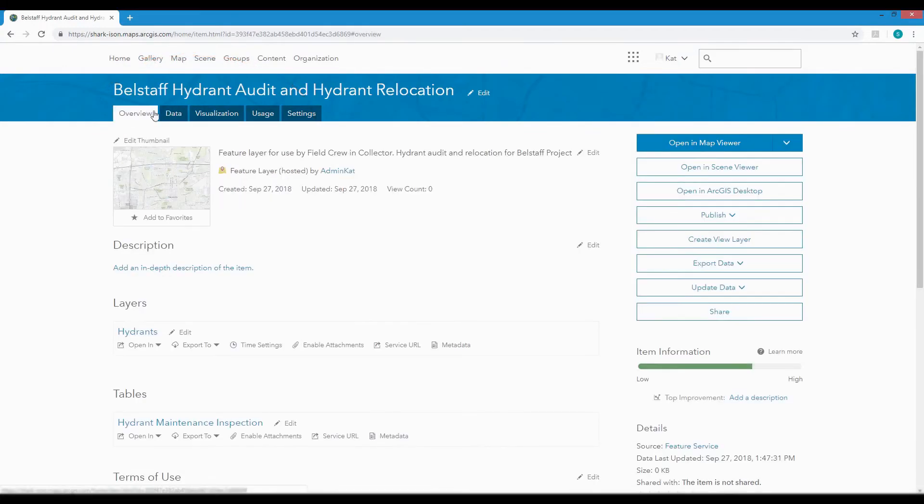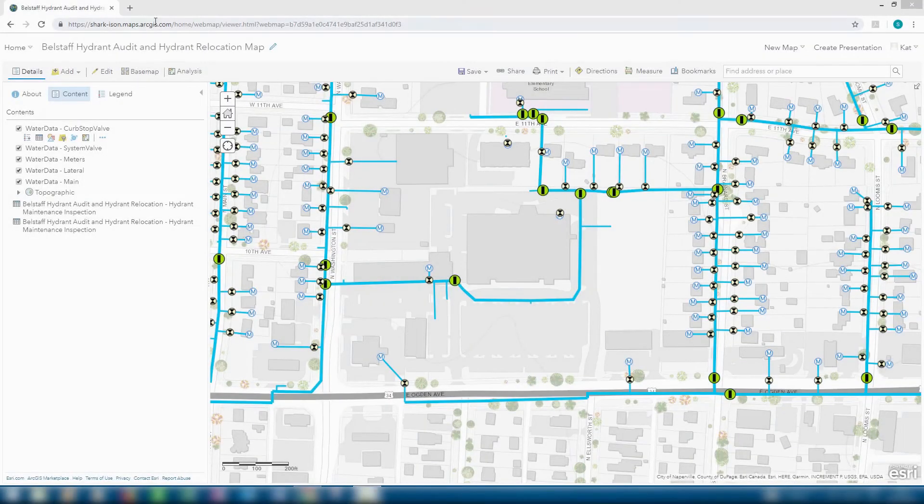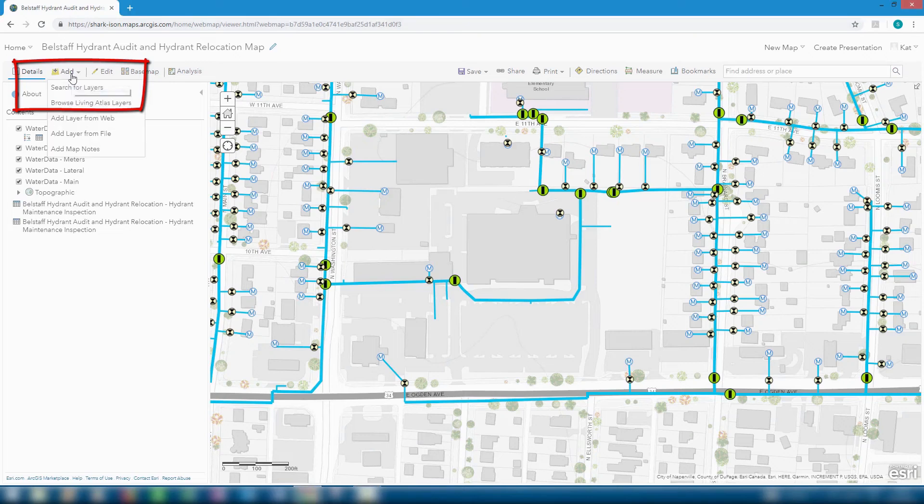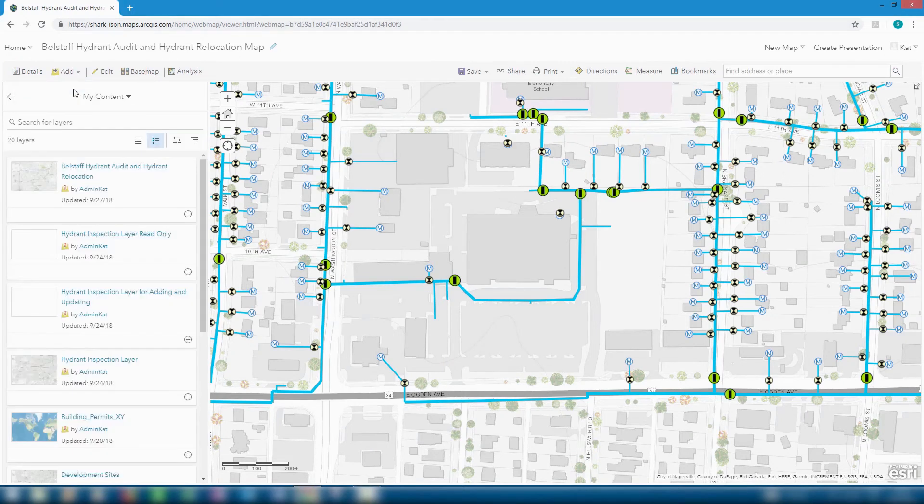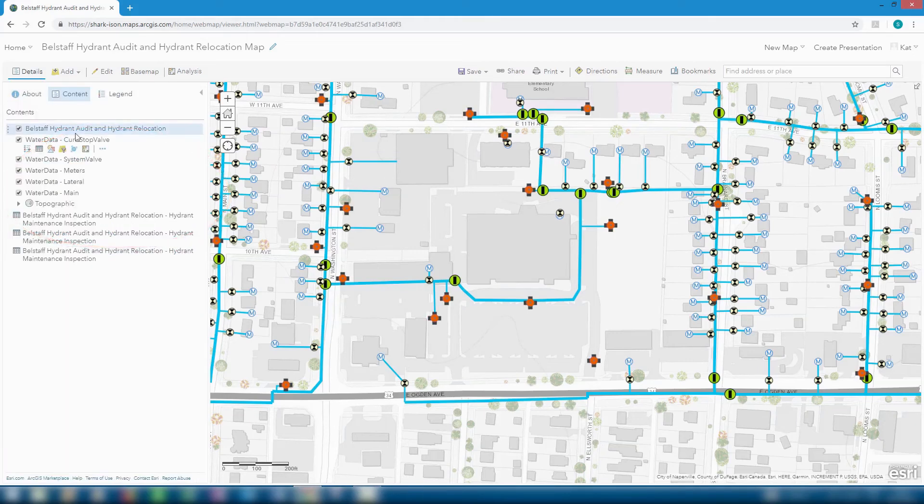The final step to get this data ready for collector is to add it to a web map which we can do by clicking the Add, Search for Layers button and finding our layer within our content. Next, save the web map.